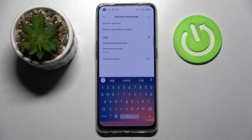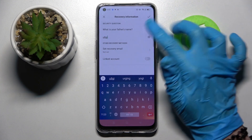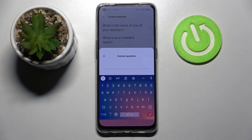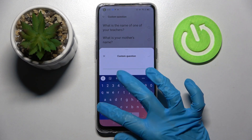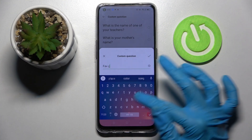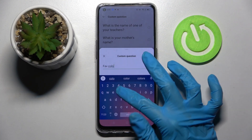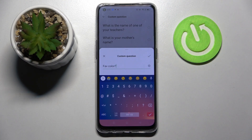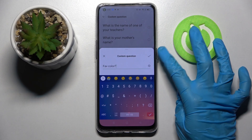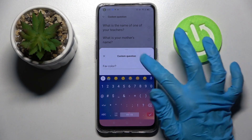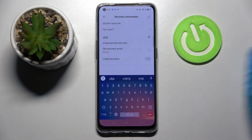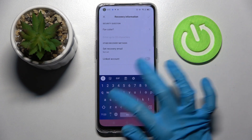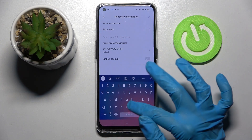After that, answer the security question over here or click on it, select one of those, or click on it again but this time select Custom Question and create your own. Then save it by clicking on the icon in the custom question pop-up and remember to answer it correctly and store it below.